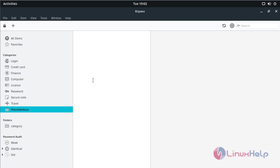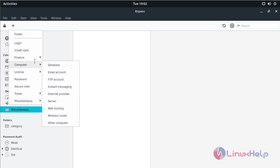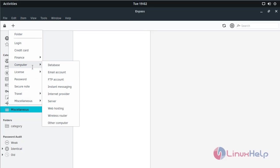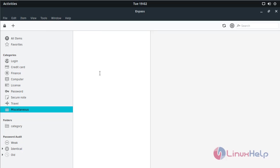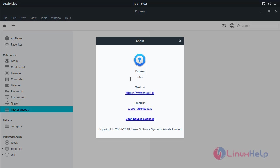If you want to add a password to any category, please click here. Here you have to choose the type of your account. These are all the major categories available in the Enpass application. If you want to know what version of Enpass is installed on your system, please click here and choose about. Here it will show the version of Enpass installed on your system.